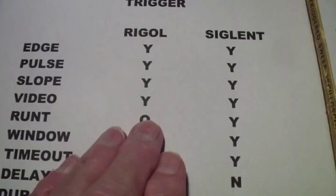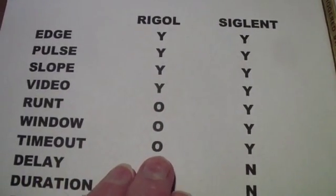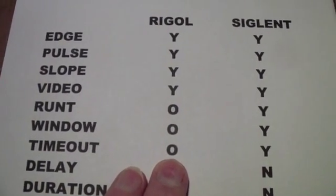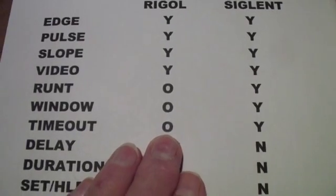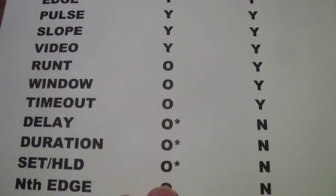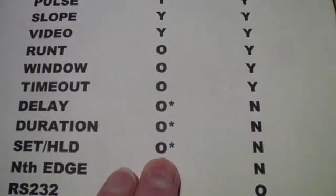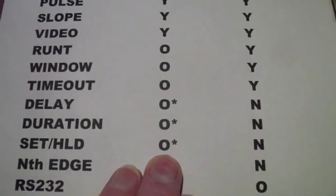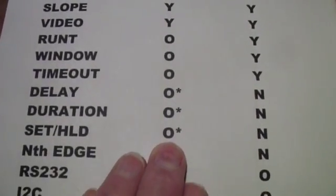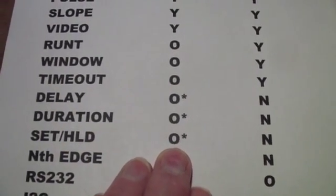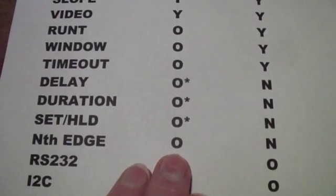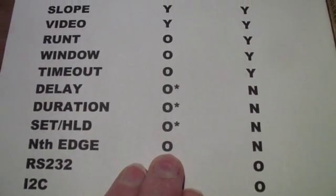Though with the Rigol you have to pay an option fee for the RONT, Window, and Timeout trigger. If you pay that fee, you also get these functions, which the Siglent does not have: Delay, Duration, Setup and Hold. You also get an nth-edge trigger.